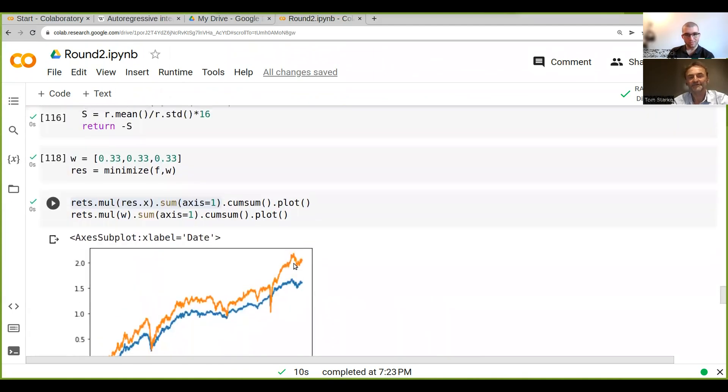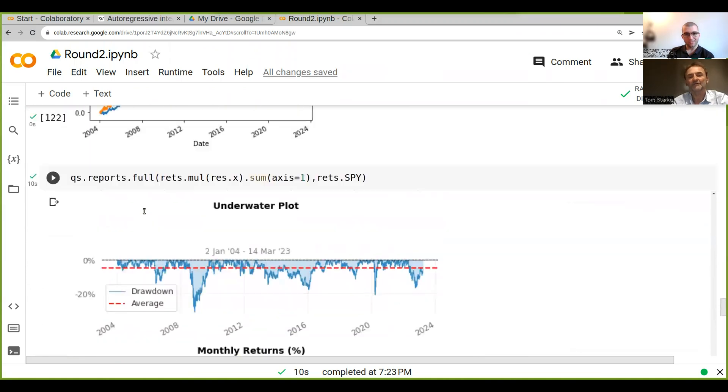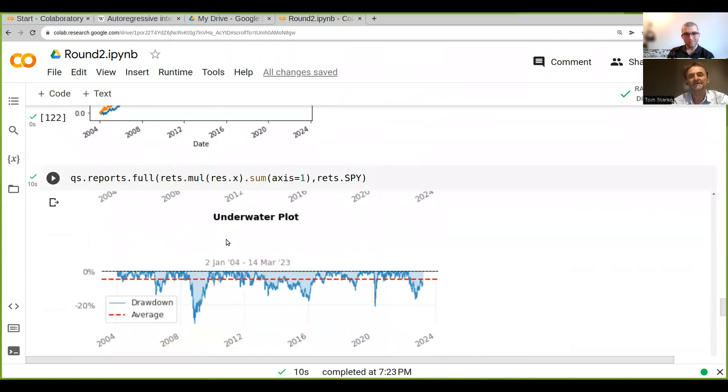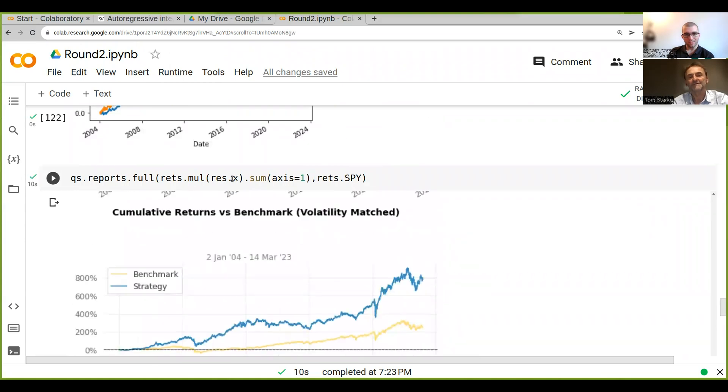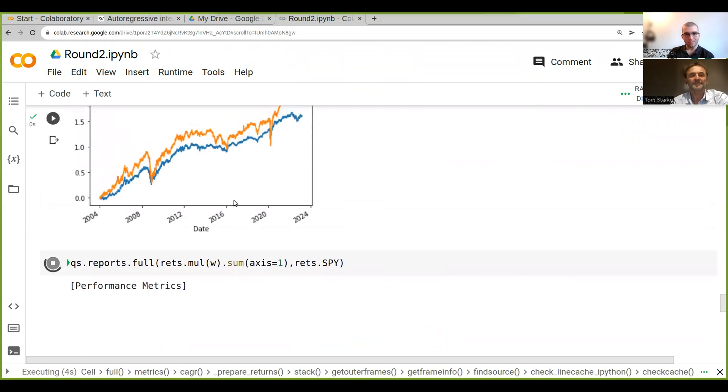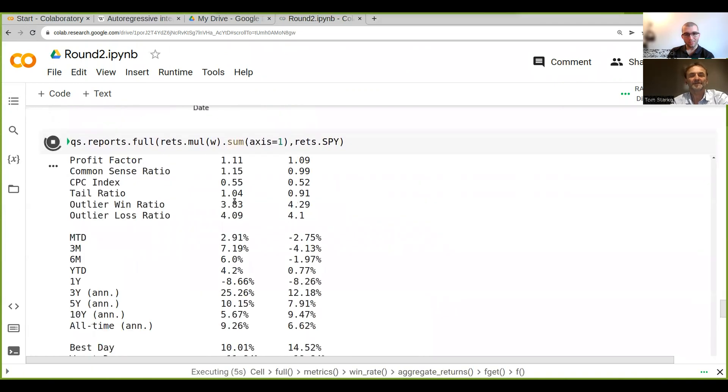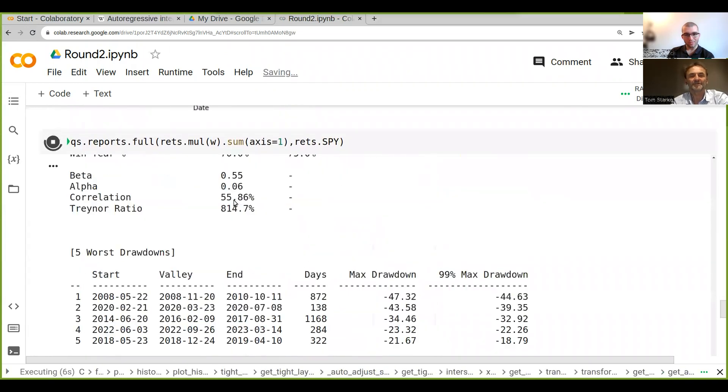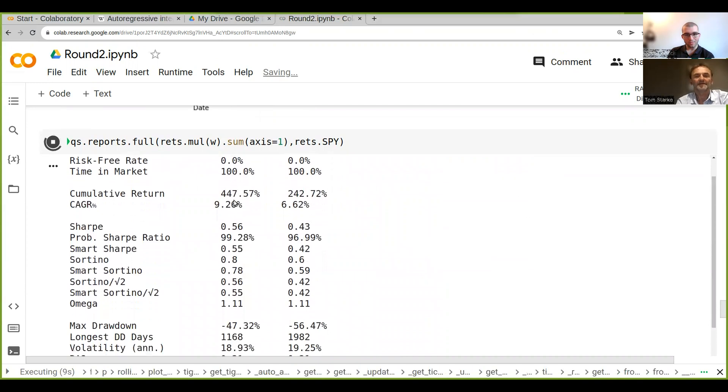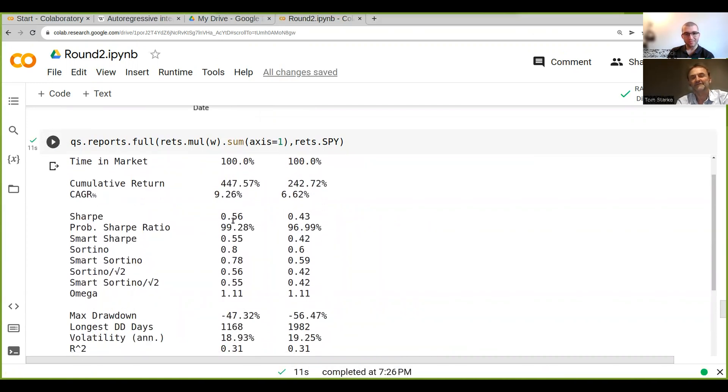What we could do now is instead of doing this for our strategy, we could do it for the equally weighted strategy. It'll take a little time to write the report. The Sharpe ratio is a lot less, but the annual return is actually quite a bit higher for the equally weighted strategy.